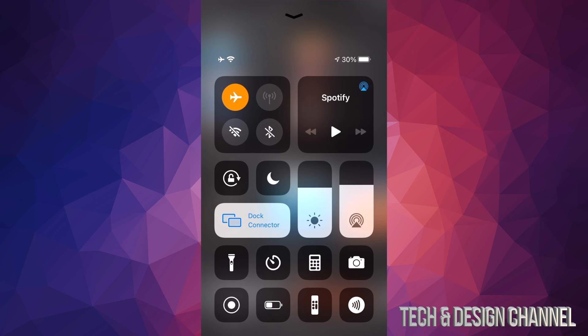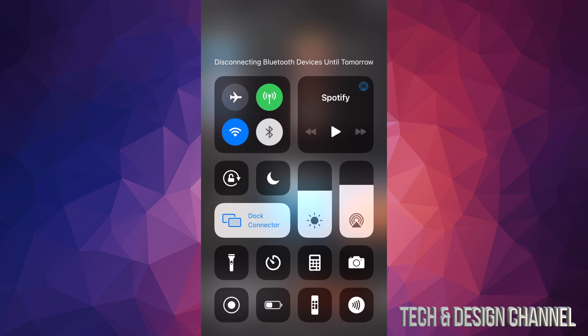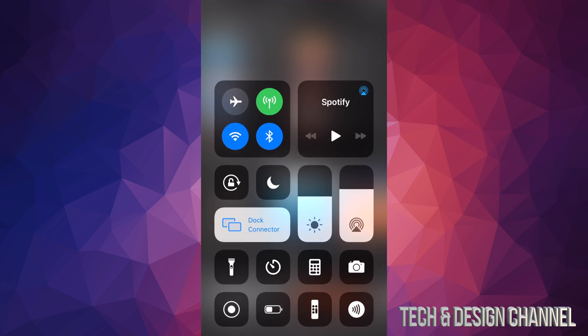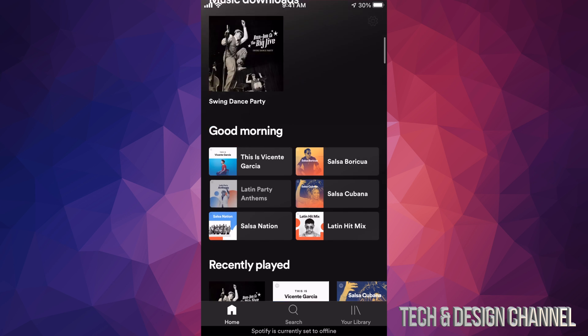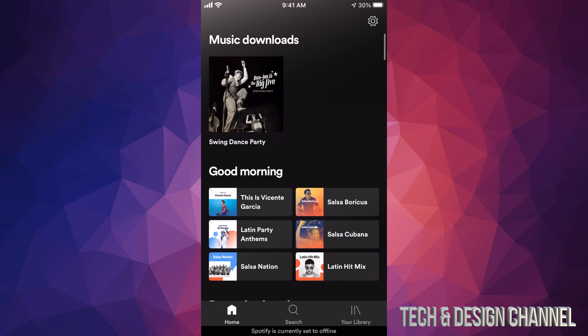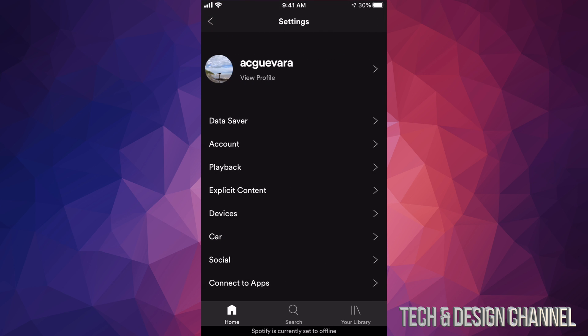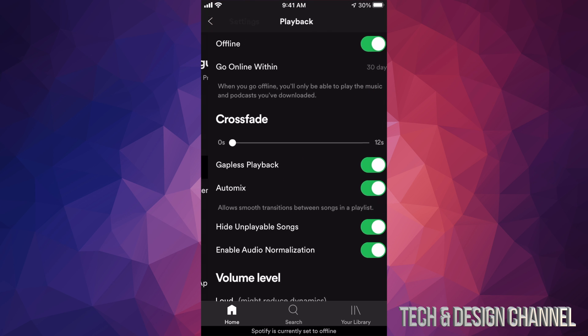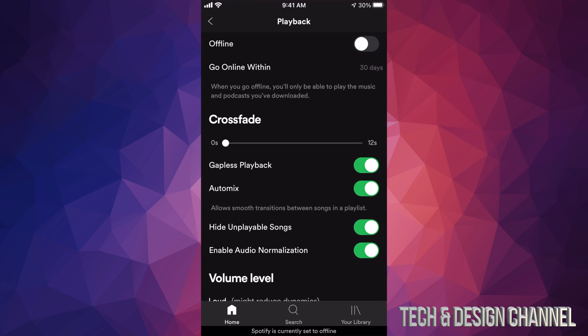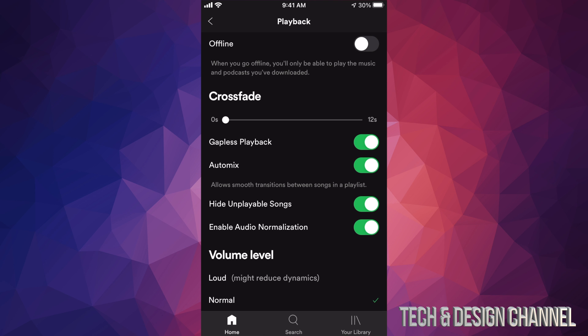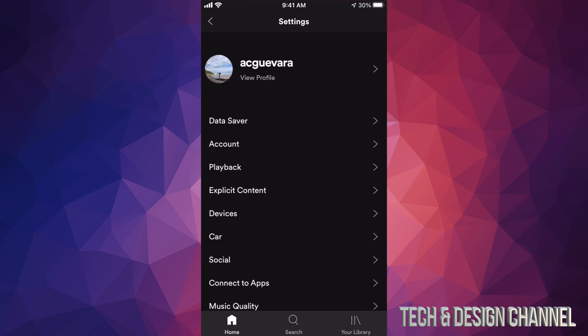If you want to download anything now, you do have to go online. So we're going to do that — take off Airplane Mode, turn on Bluetooth. From here I'm going to go into my gear icon, then Playback, and go online again so I can do everything.